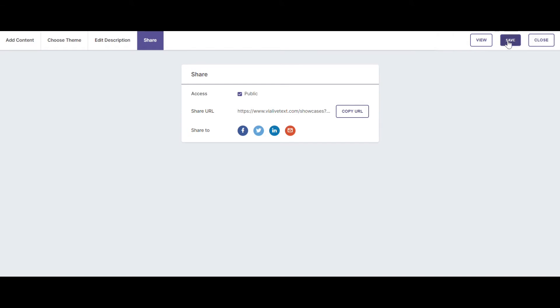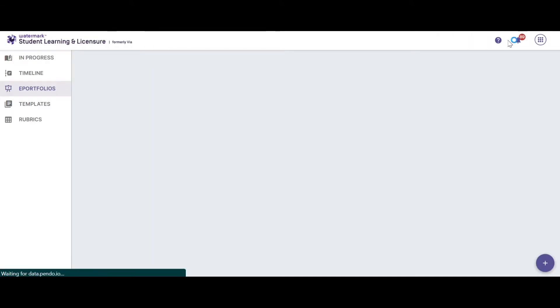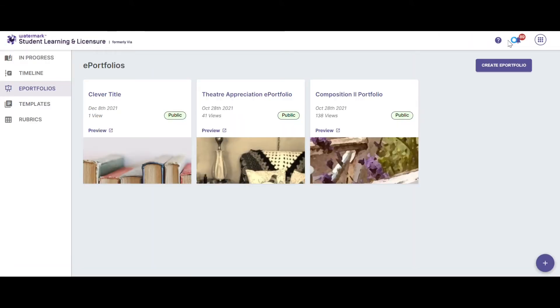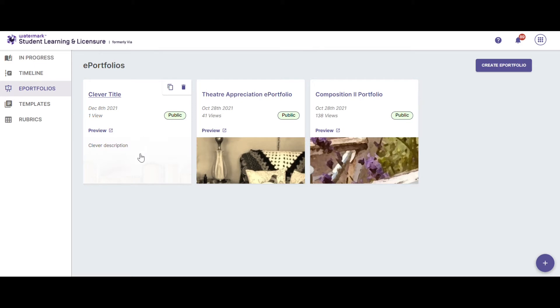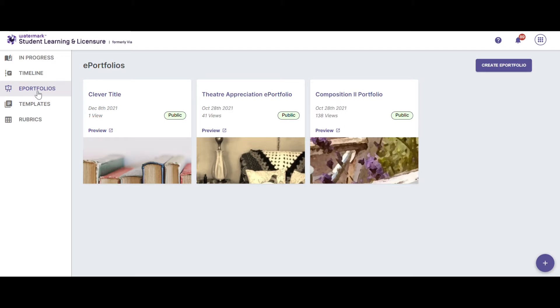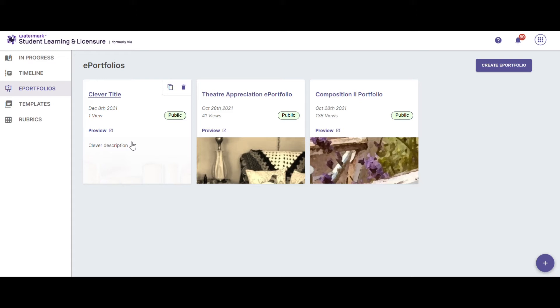Once you save your ePortfolio, you will see that it appears in your listing of ePortfolios from your main ePortfolio page. In order to go back into the ePortfolio to edit it, simply click on that ePortfolio.